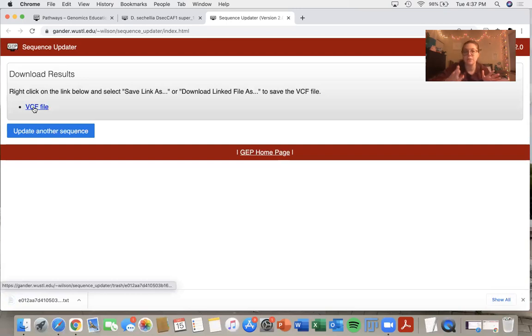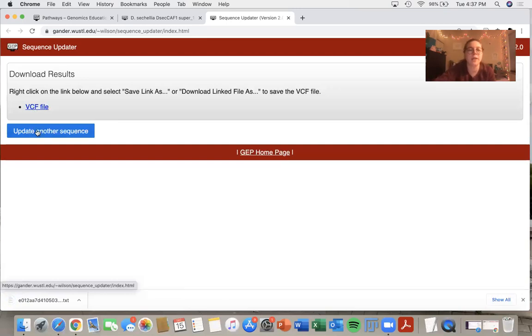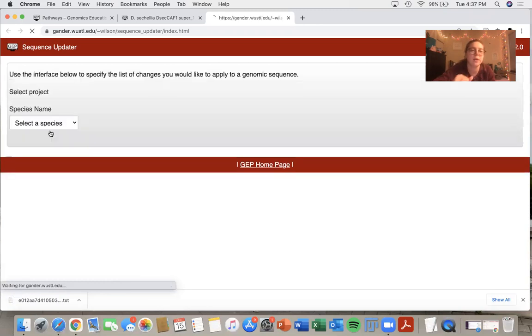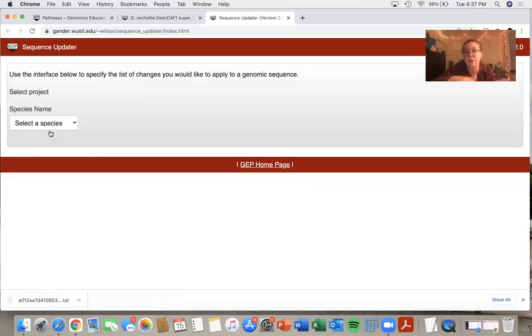However, your computer needs to download a file. And if I wanted to update another sequence, I would simply select update another sequence and it would bring me back to that first page of the sequence updater.